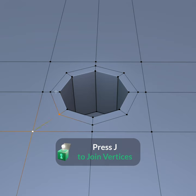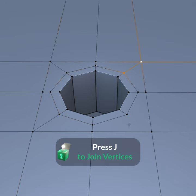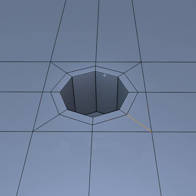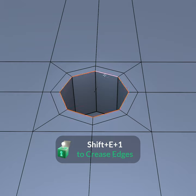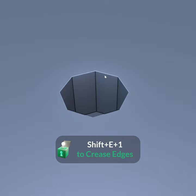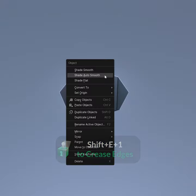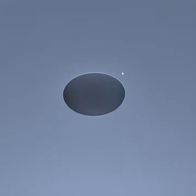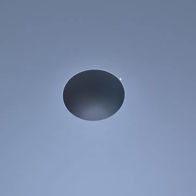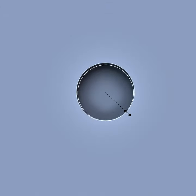Connect these vertices by selecting them and pressing J to get all quad topology. Crease or bevel the edges that you want to keep sharp. This geometry can be subdivided without problem and the hole is perfectly circular.